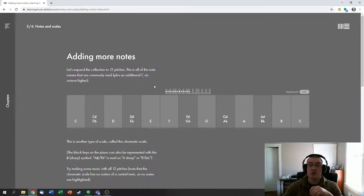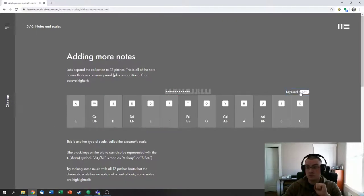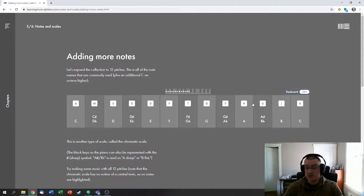This brings you to a chromatic scale. You can see on this piano diagram, it's all of the notes on the piano. You can turn on the keyboard. It's having you use the letter keys now.